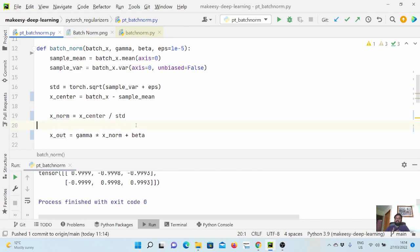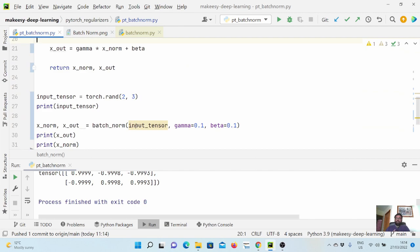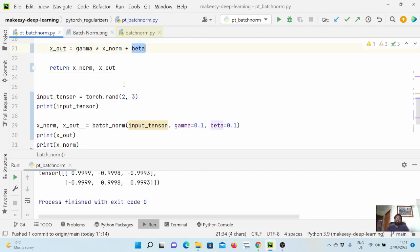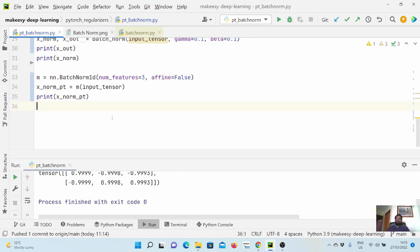Another important factor: during training, we compute the mean and variance for each batch and keep accumulating them. During inference, we use the running average of these accumulated mean and variance — we do not compute new mean and variance for the incoming input at inference time. The optimal gamma and beta learned during training are also used at inference. In the next video, we will talk about the limitations of batch norm and how layer norm resolves them. Thanks for watching — bye for now, take care!